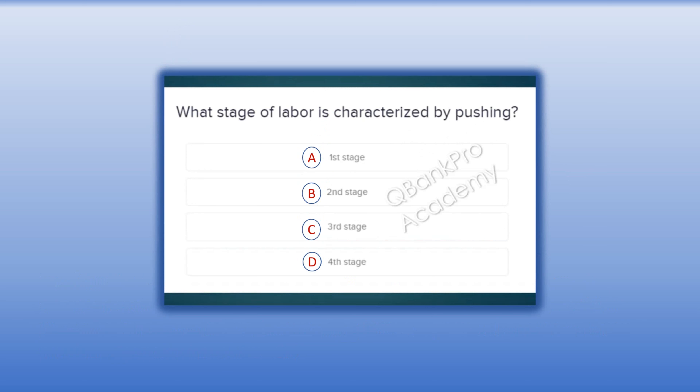What stage of labor is characterized by pushing? A. First stage. B. Second stage. C. Third stage. D. Fourth stage.